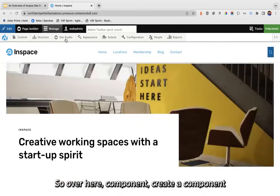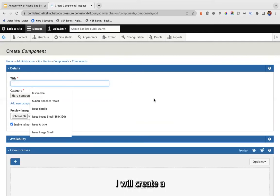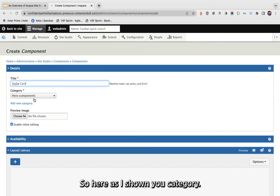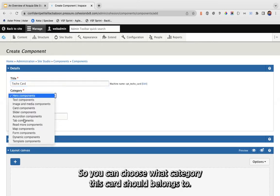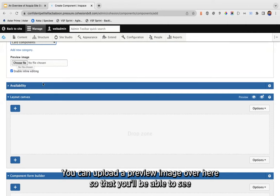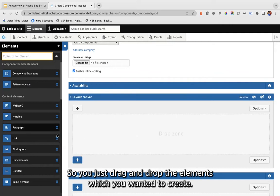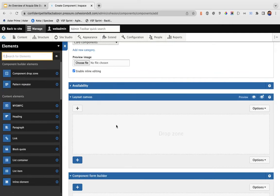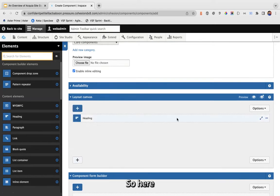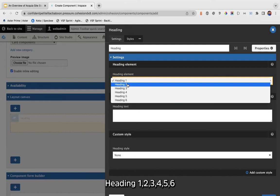On this page you can see multiple components in use — no CSS or JS written here; we're using predefined and custom components. To create a custom component, go to Components, click 'Create a Component', and let's create a card component. You can choose the category — let's say 'Card Components' — upload a preview image, and then drag and drop the elements you want.